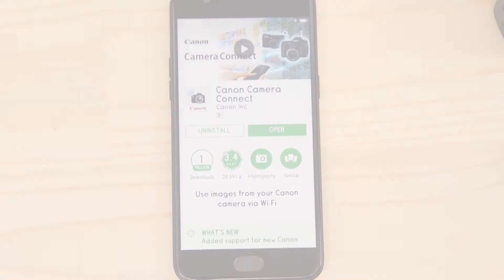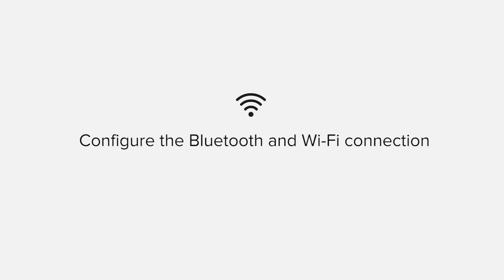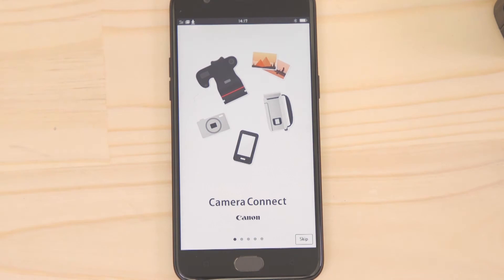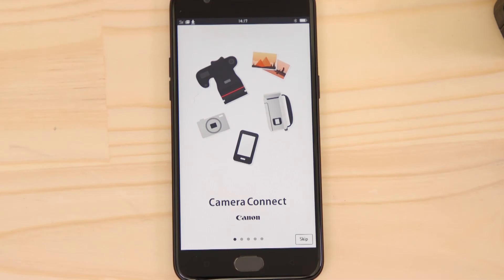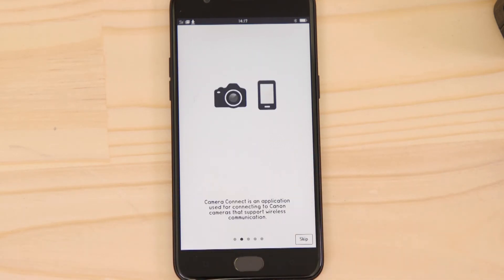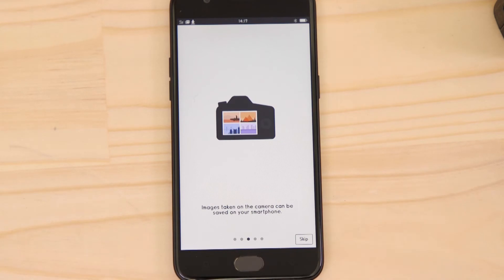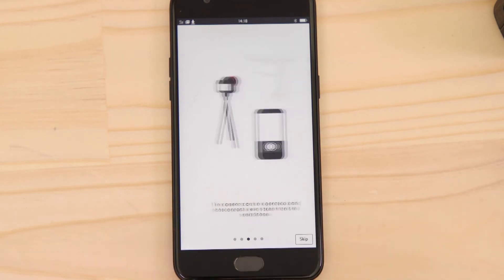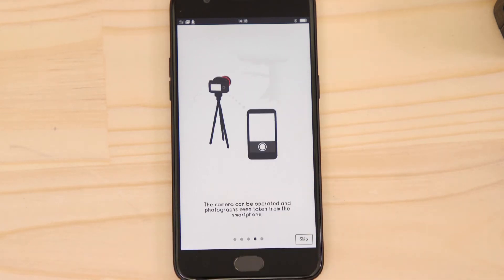Now it's time to open up the app and configure the Bluetooth and Wi-Fi connections. You can browse the welcome screens or just cut to the chase by tapping the skip button. Now, this bit's really important, so don't tap anything just yet.